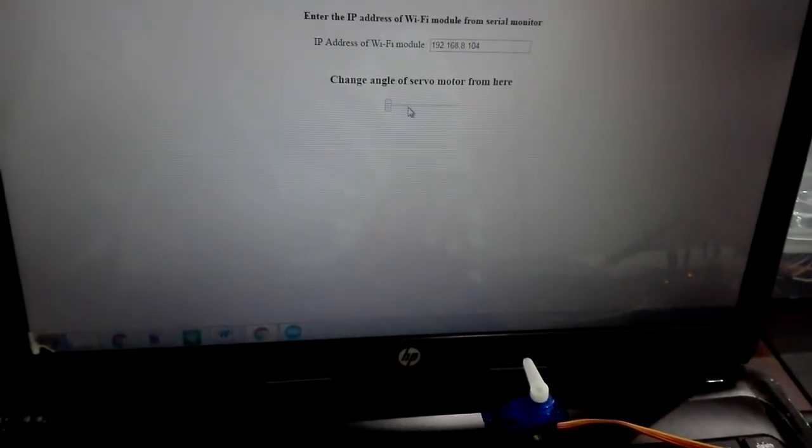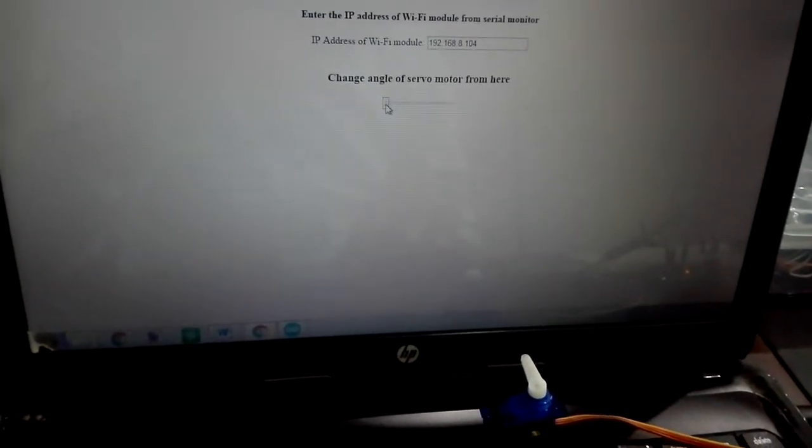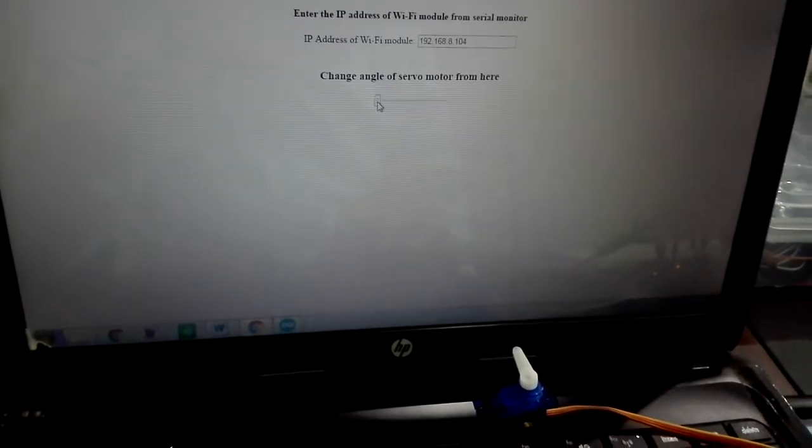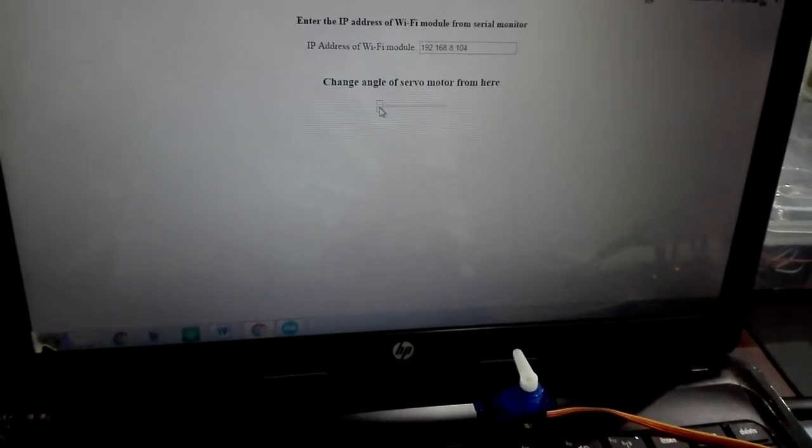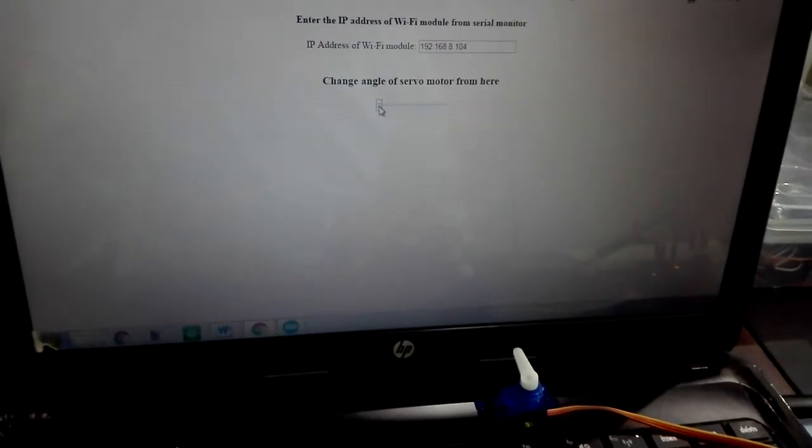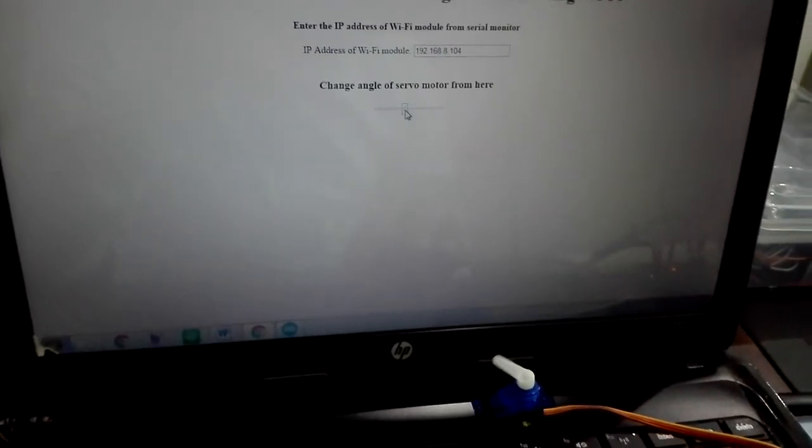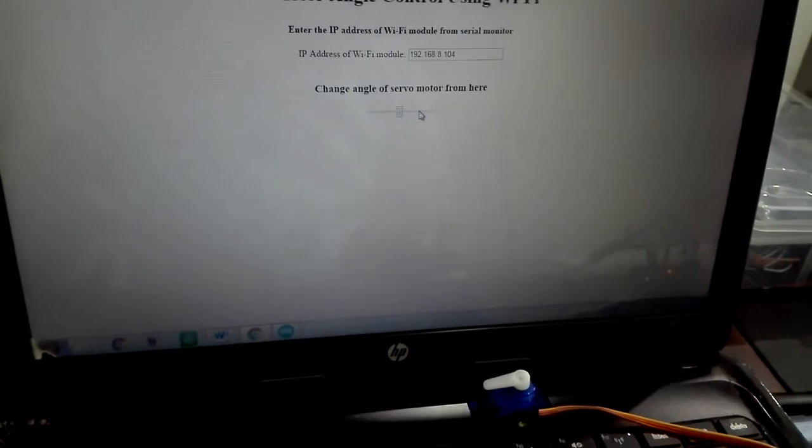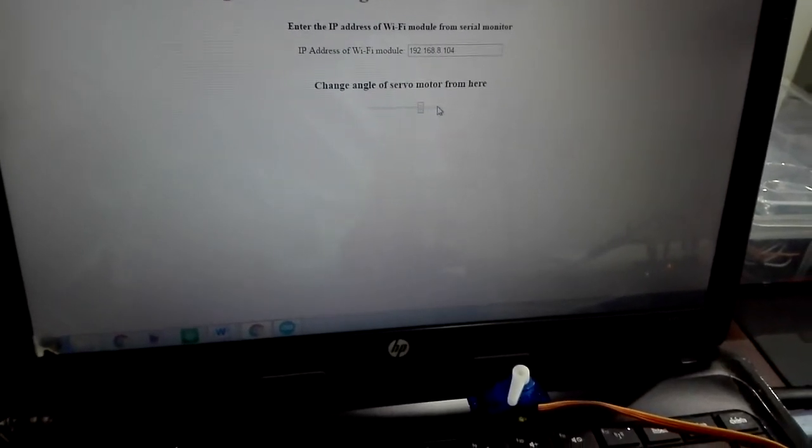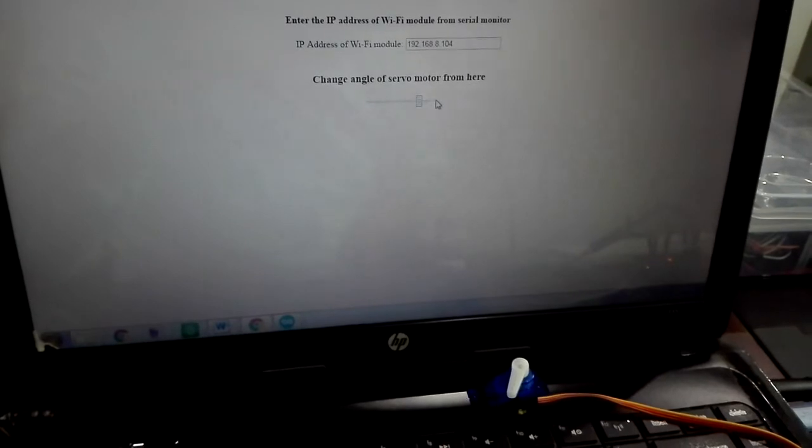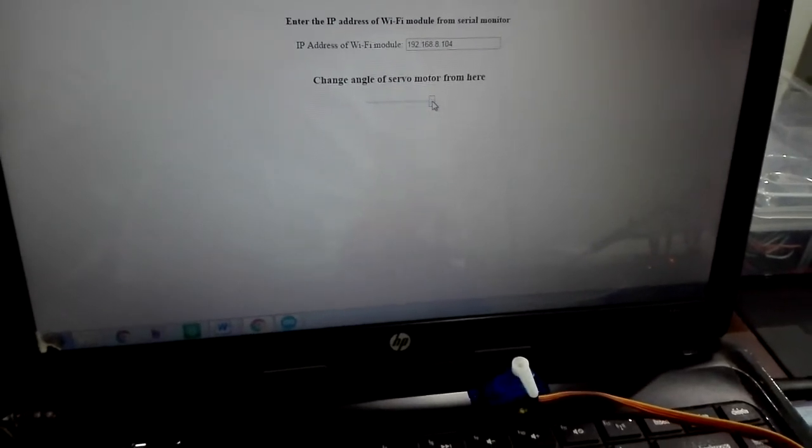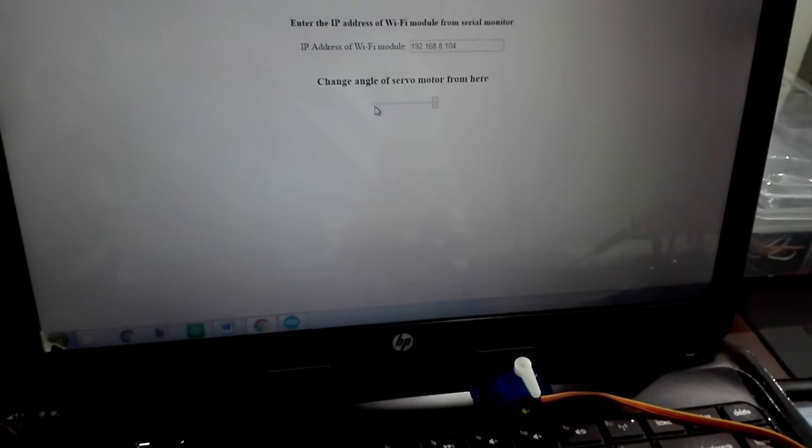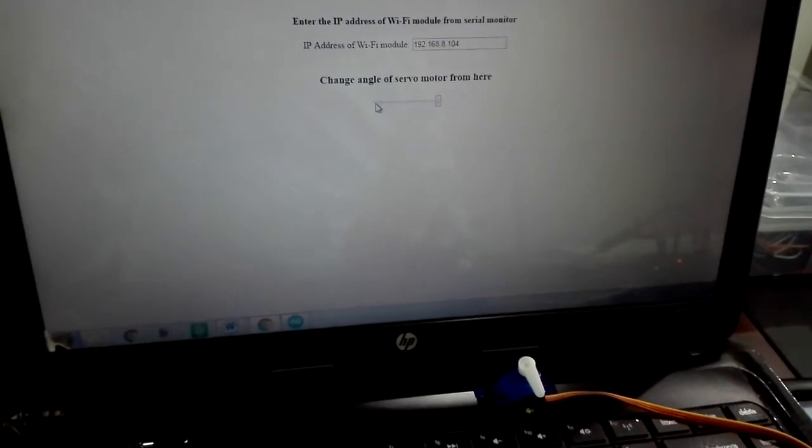when I change angle from web page, the servo motor rotates accordingly. The angle changes from 0 to 180 degrees.